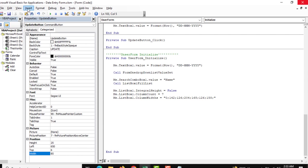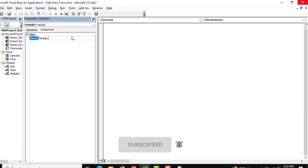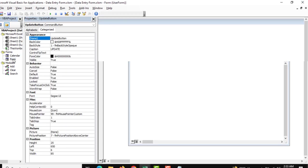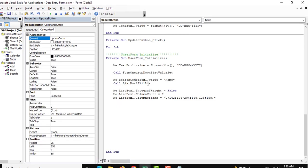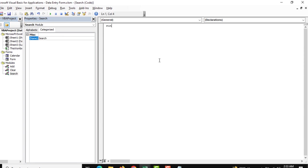Now we need to add another module and name it as 'Search'. We name this function 'list box fill' — the function is named 'fill list box' and this is for the search functionality.